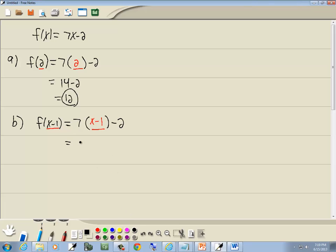Well, 7 times x is 7x, 7 times negative 1 is negative 7, minus 2. And negative 7 minus 2 gives us negative 9. So our answer is 7x minus 9.